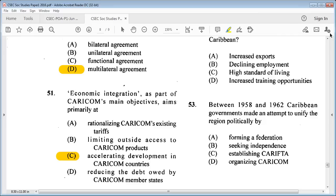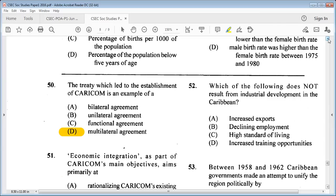Question 52: which of the following does not result from industrial development in the Caribbean? A: increased exports, B: declining employment, C: high standard of living, D: increased training opportunities. The answer is B: declining employment.